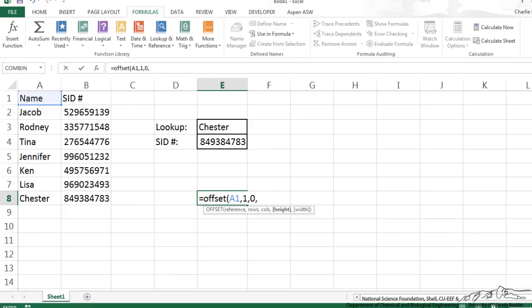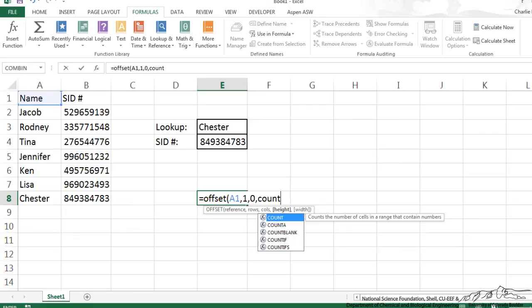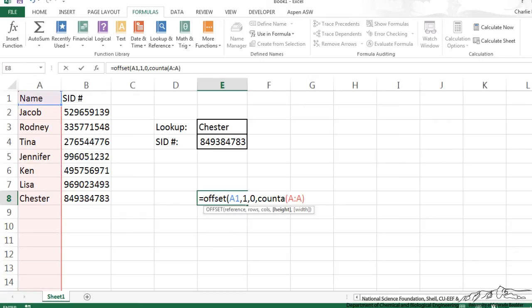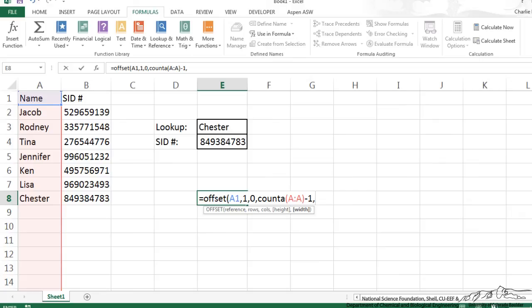Instead of the 7, let's say I kept on adding records here, student names and student ID numbers, I can put another formula in there, count A. Count by itself just counts numbers, count A counts pretty much anything that's not blank, and I'm going to do count A of column A. So in this case, we have 8 rows, and that would be 8 items, and I'm going to subtract 1 because I don't want the name to be part of that array. So I would use that, and then the width would be 2.